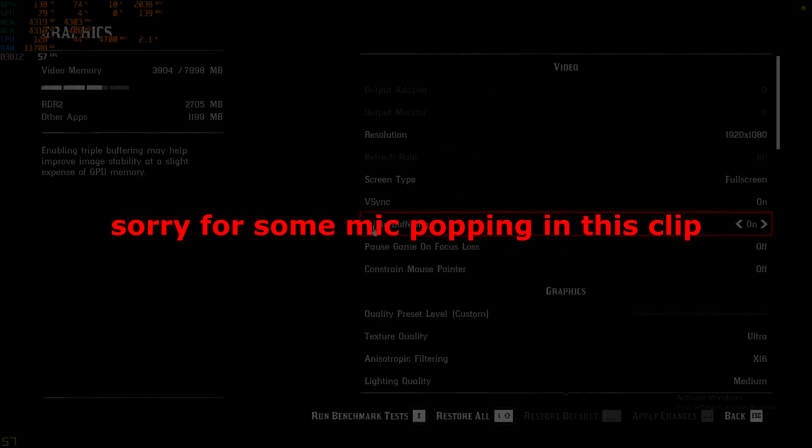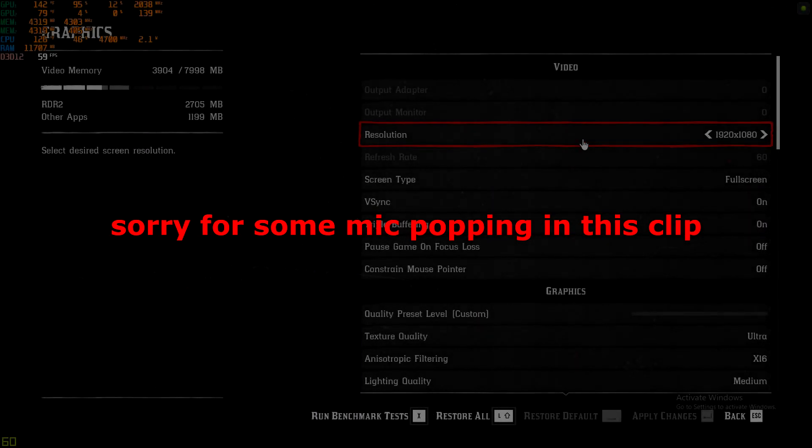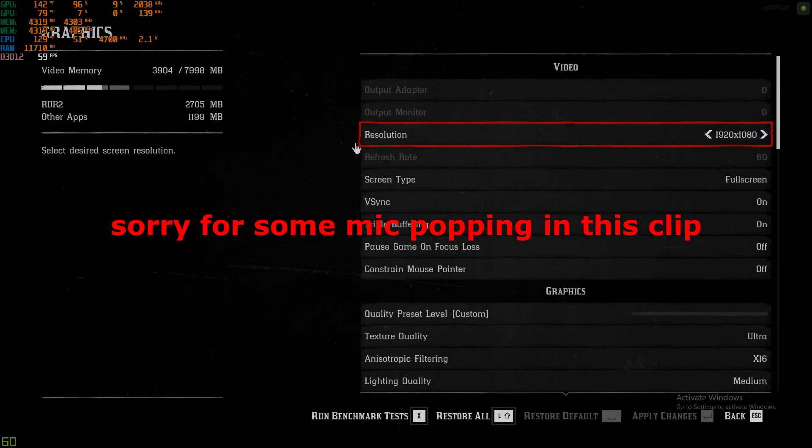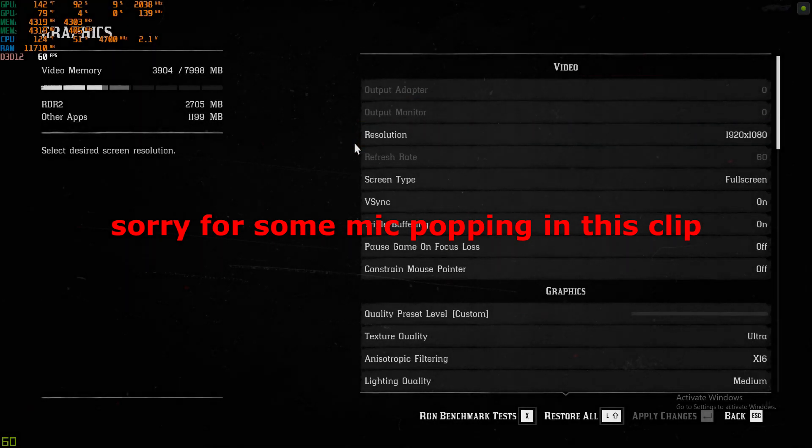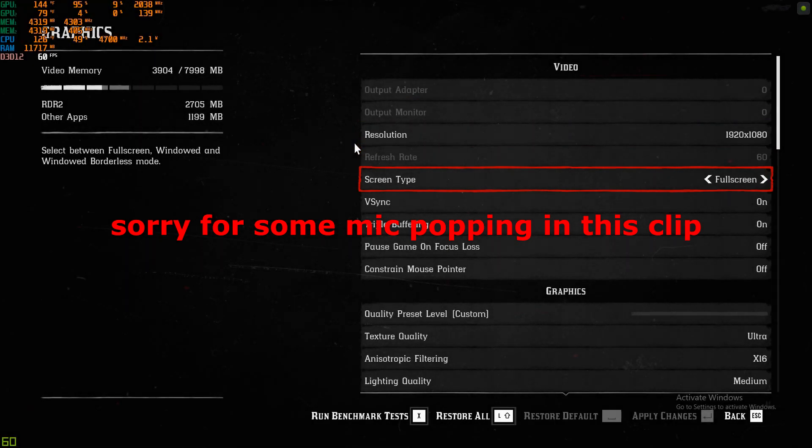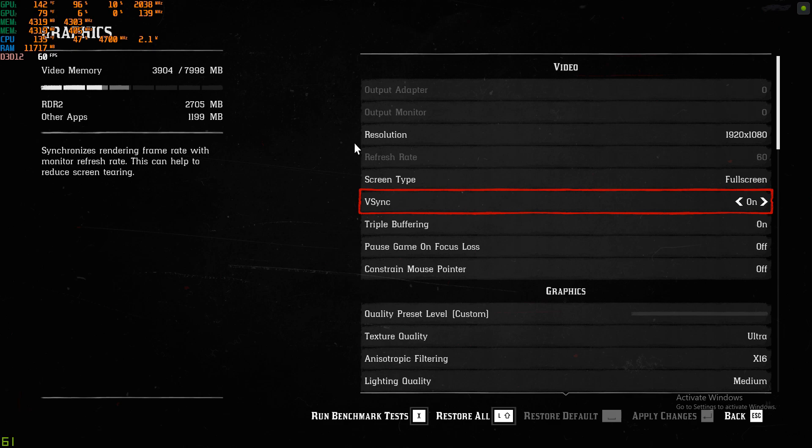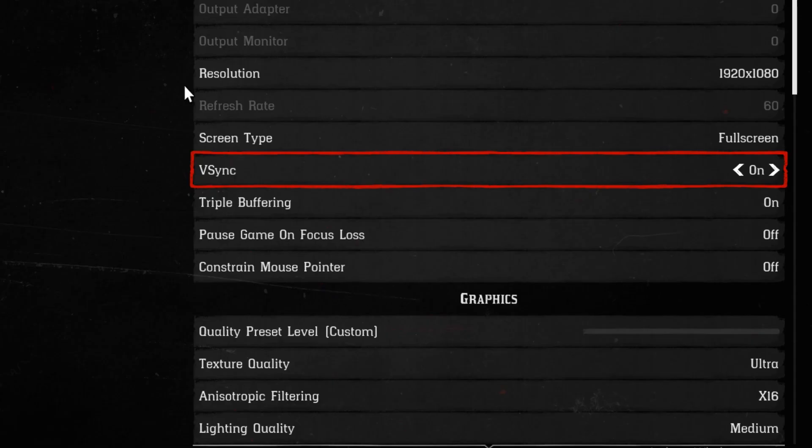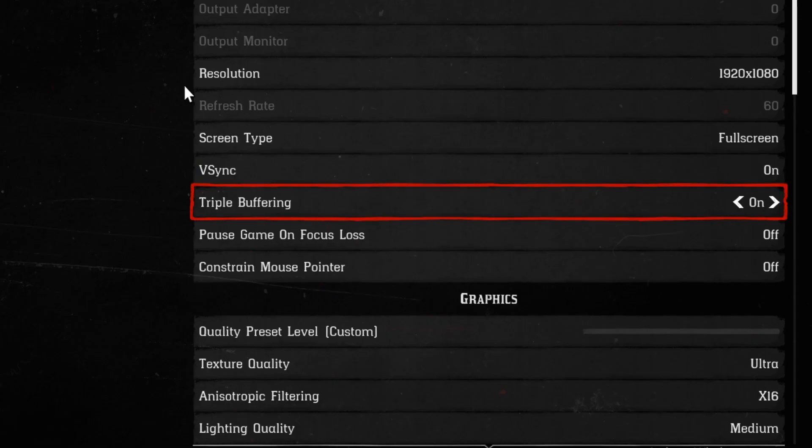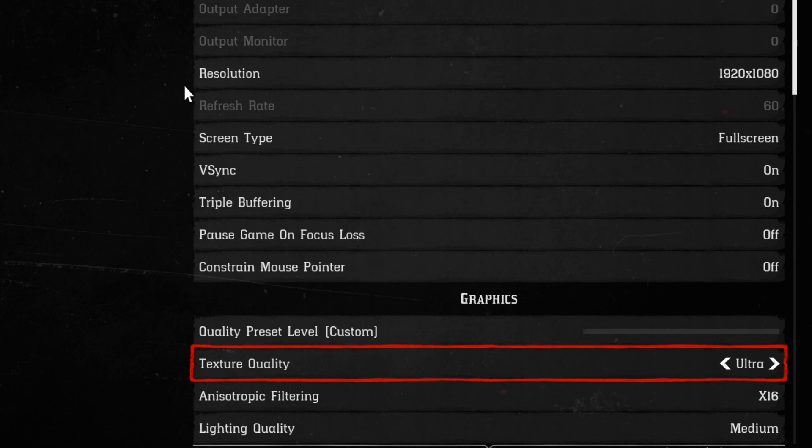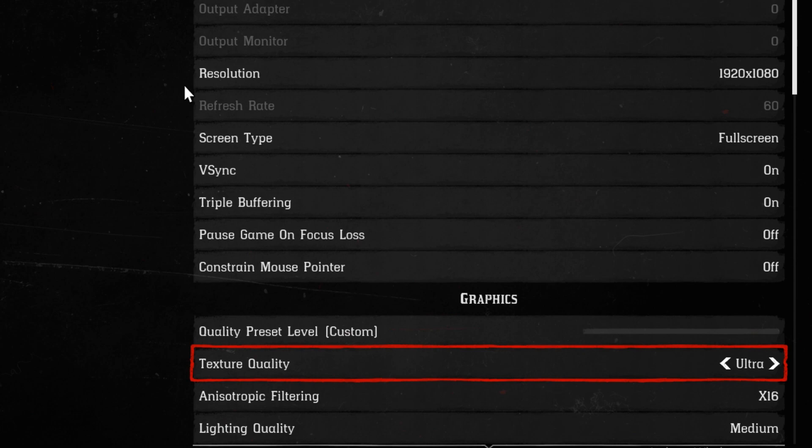Now I'm going to show you guys the settings I use. So, let's go ahead and take a look. For the resolution, I have 1080p. Screen type is at full screen. I have V-Sync on. Keep that on if you want to avoid screen tearing and stuttering. Triple buffering I have on. I don't really see an issue with FPS there.